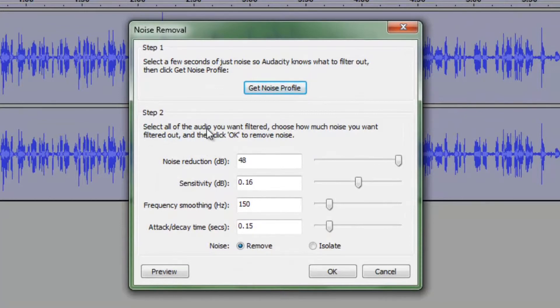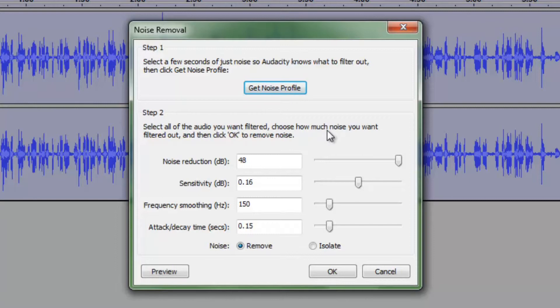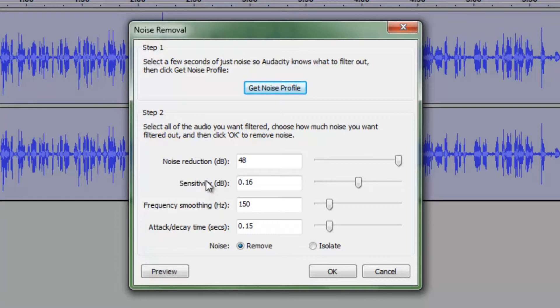Select all of the audio you want filtered. So we did that, Control A. Choose how much noise you want filtered out and then click OK to remove the noise. And these are the settings that I always use. You can copy them if you like. Noise reduction 48 decibels, sensitivity 0.16 decibels, frequency smoothing 150 hertz, and attack and decay time 0.15 seconds.